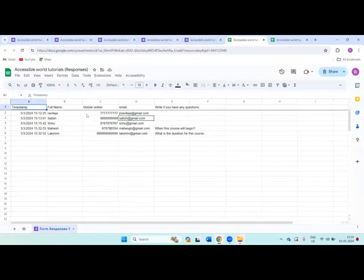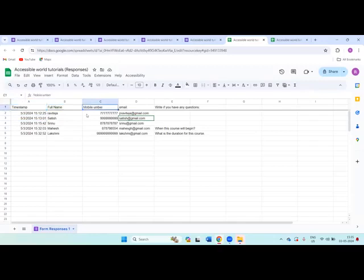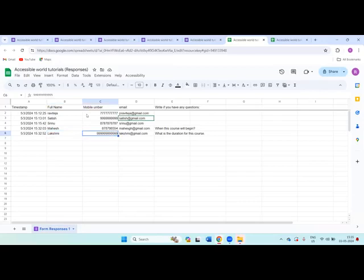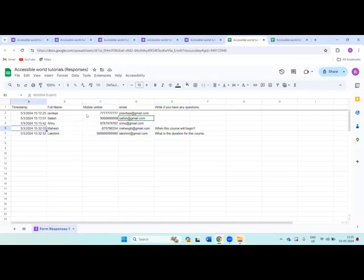This is the responses Google sheet. Timestamp, full name, mobile number, email, write if you have any questions. Lakshmi's details, Mahesh's question: when this course will begin. So like this way you can access the responses in the Google sheet.